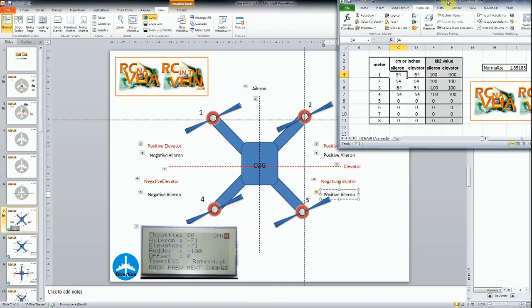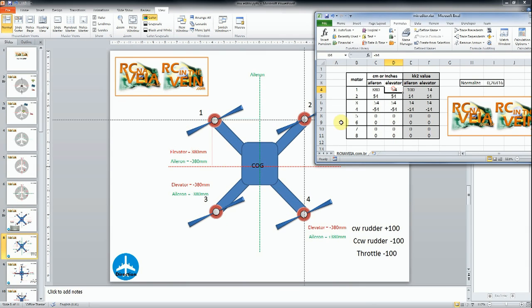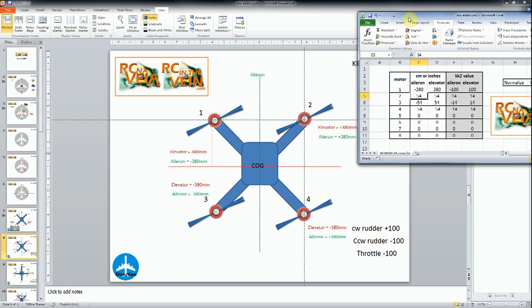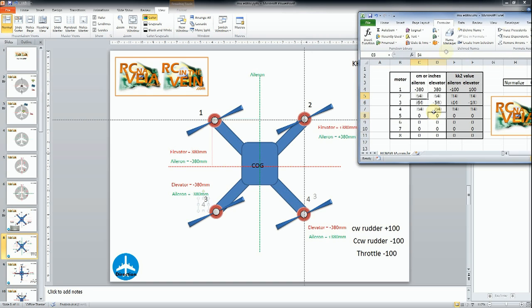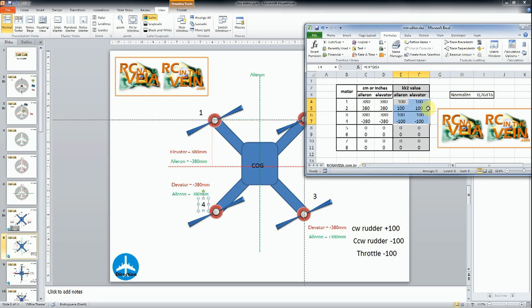Once that we have the values, this spreadsheet should be available for download. Elevator 380 and here is minus. And you do this for all the motors. After you take these values, this is the values that you need to put in your KK2 board.